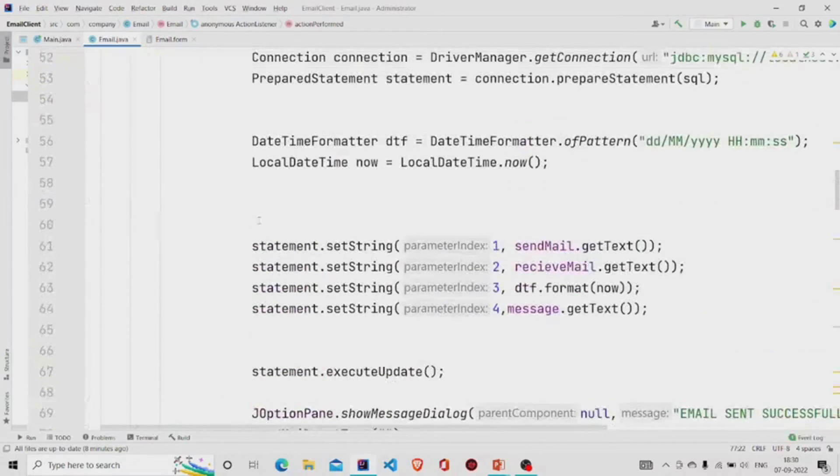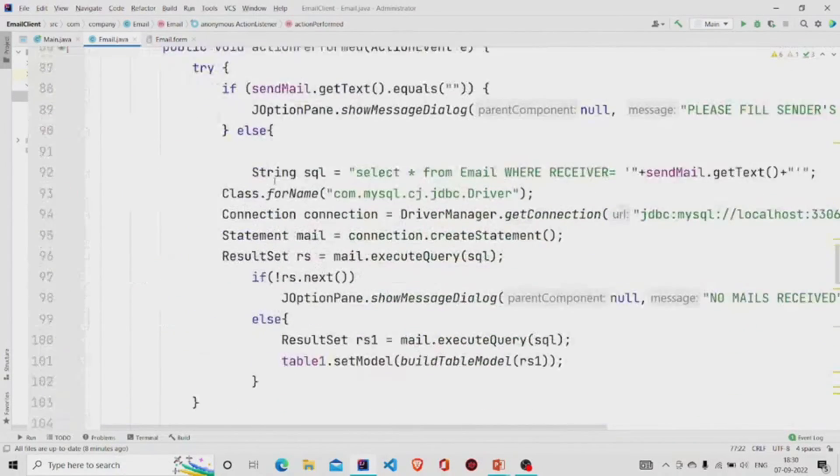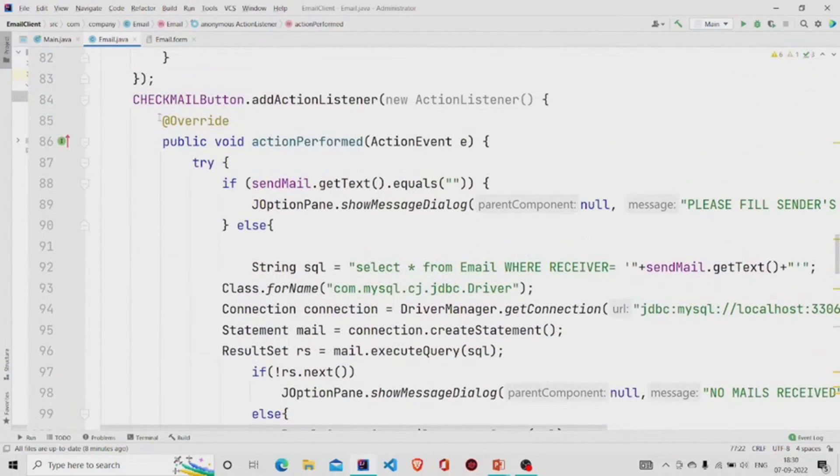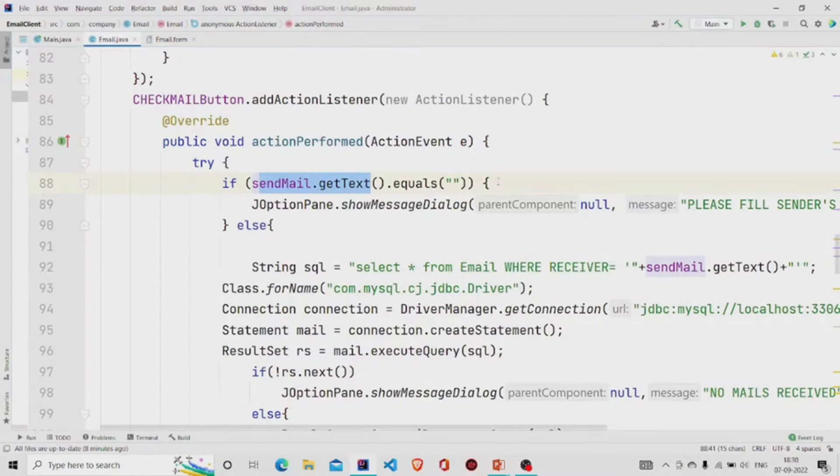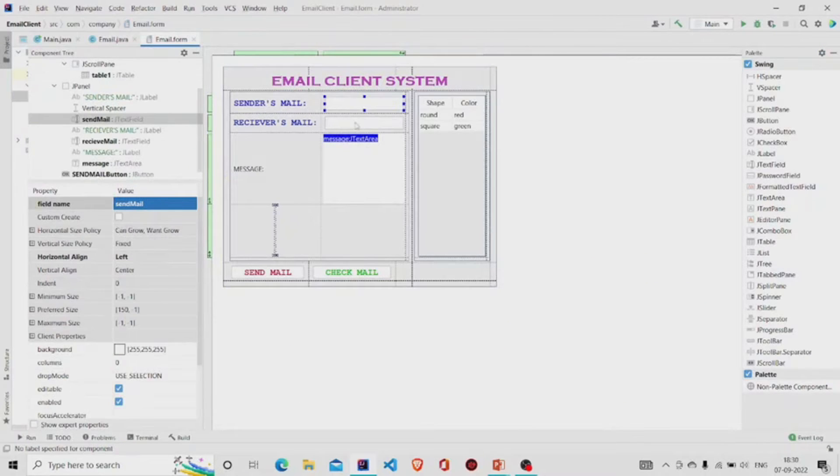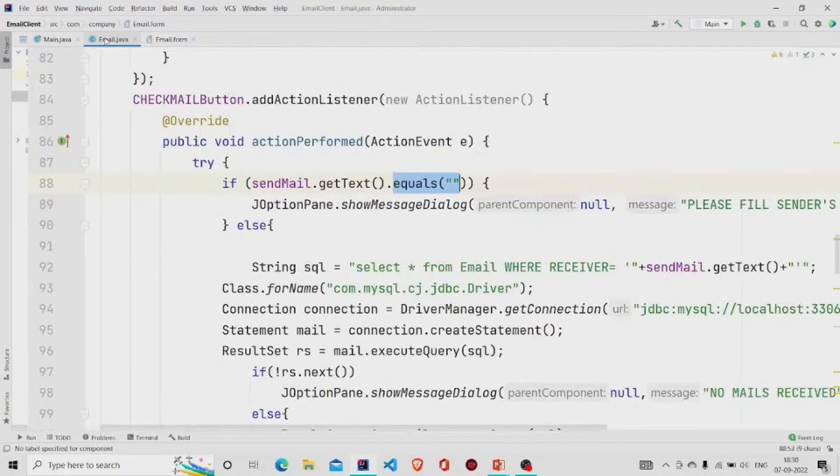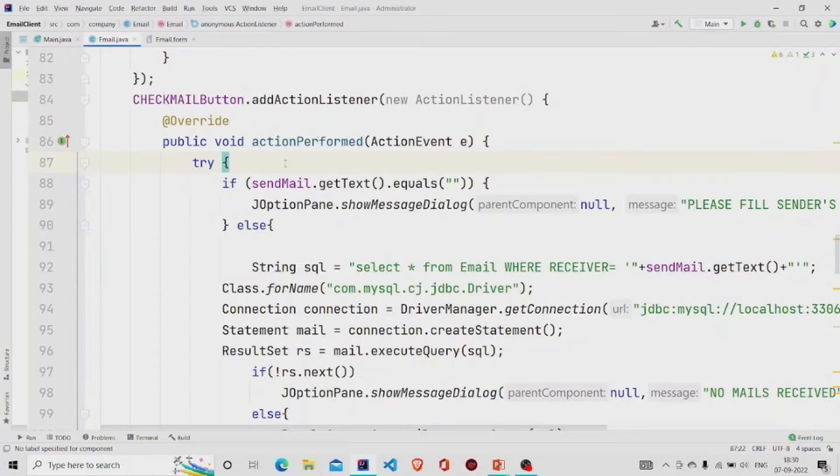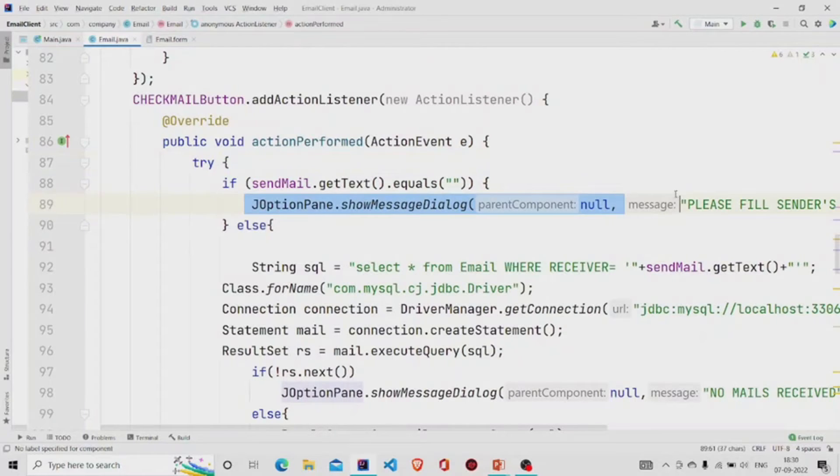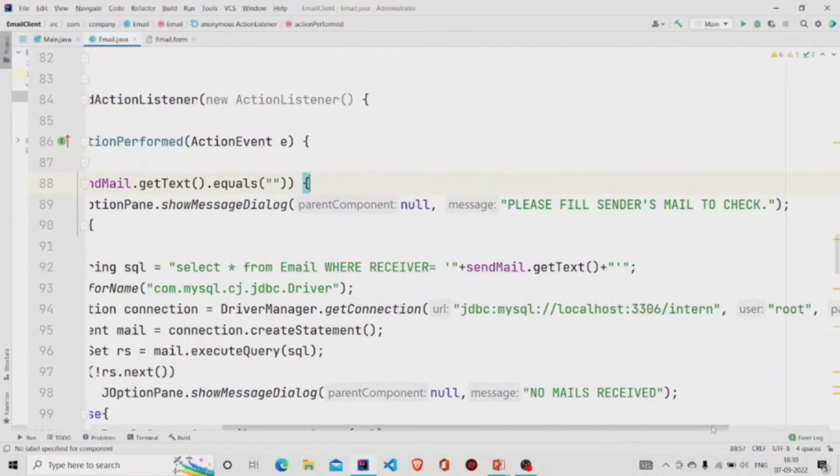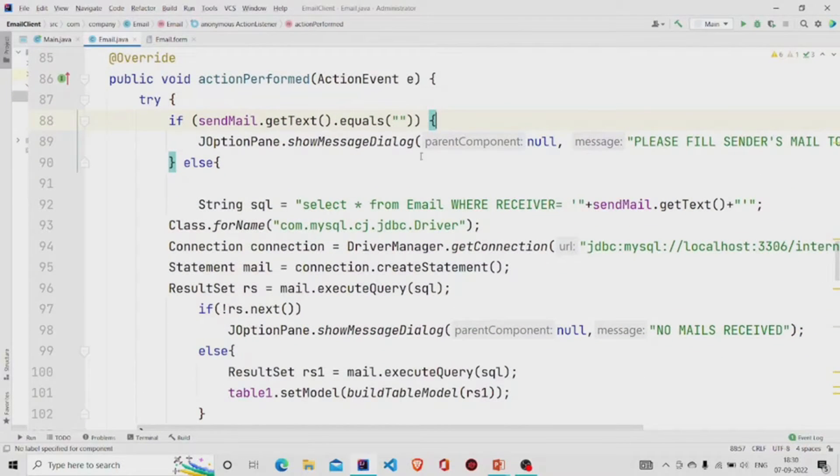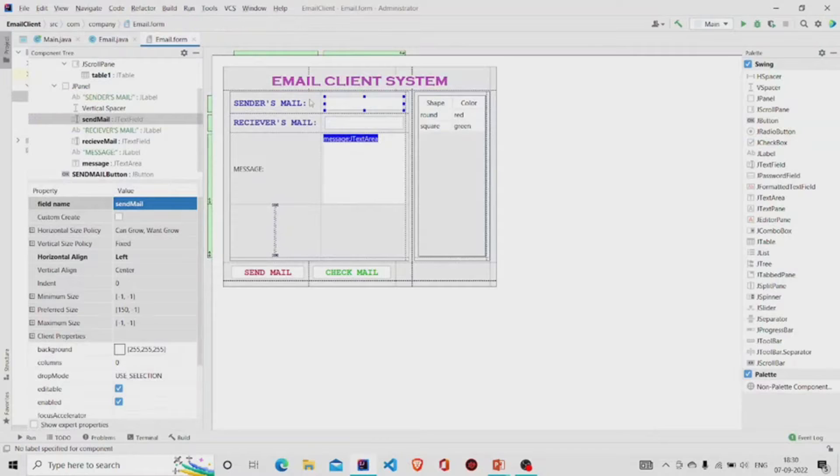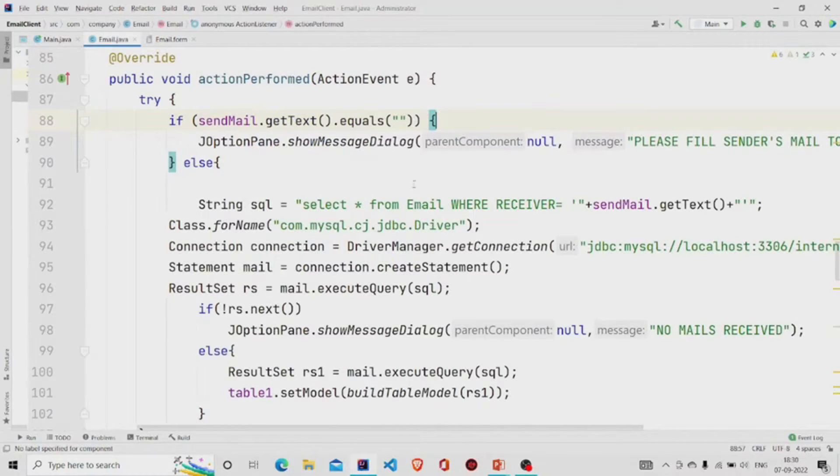This was it about the send button. Now let's talk about the check mail button. So if sendMail.getText is null - if the user hasn't entered anything over here - he or she cannot check the mail as the error pops up: 'Please fill sender's mail to check'.